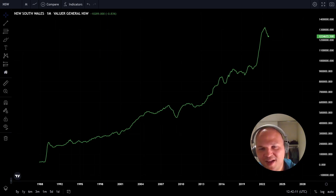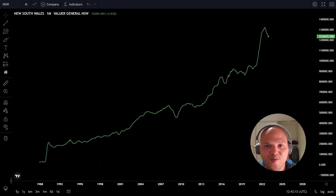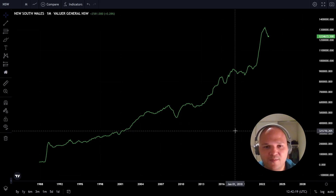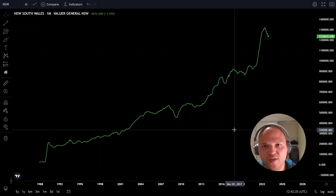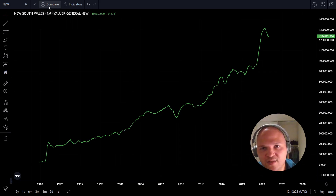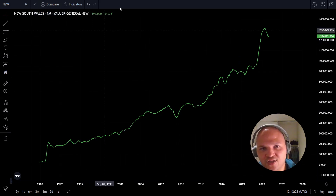Hello everyone, how are you guys? Today I want to make a quick video about a new feature on the app. I'm just going to go straight to it — I added the census data in the chart, finally.